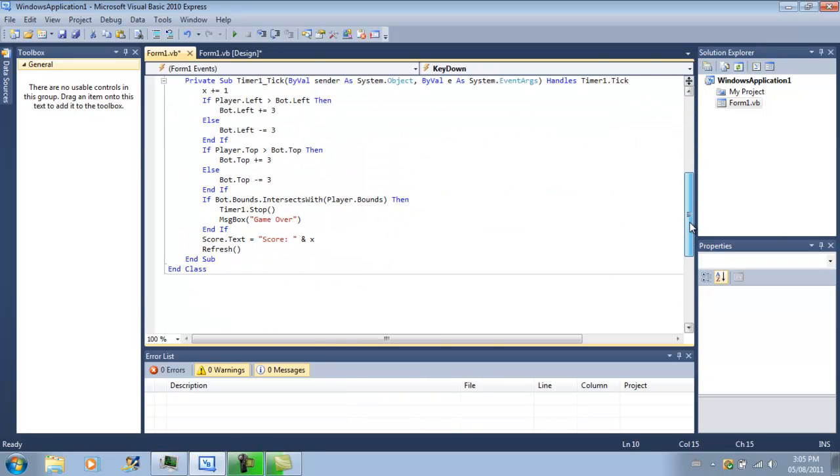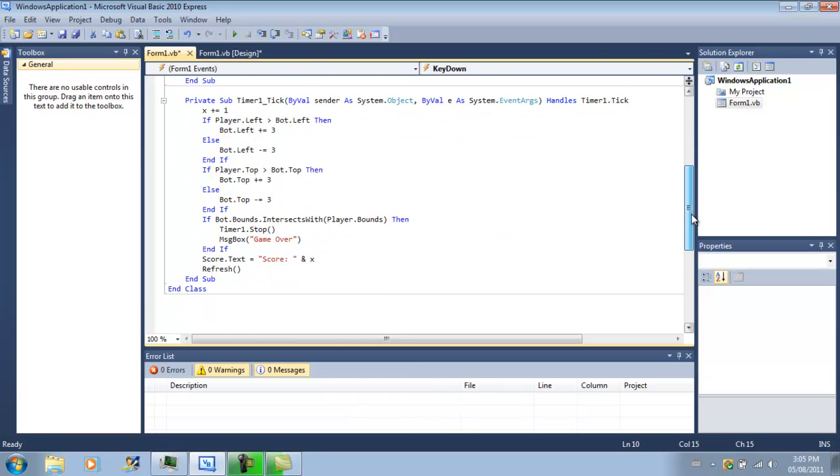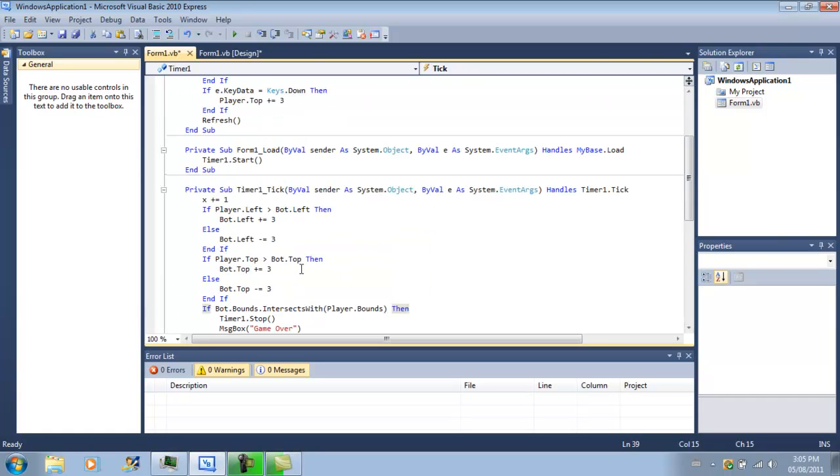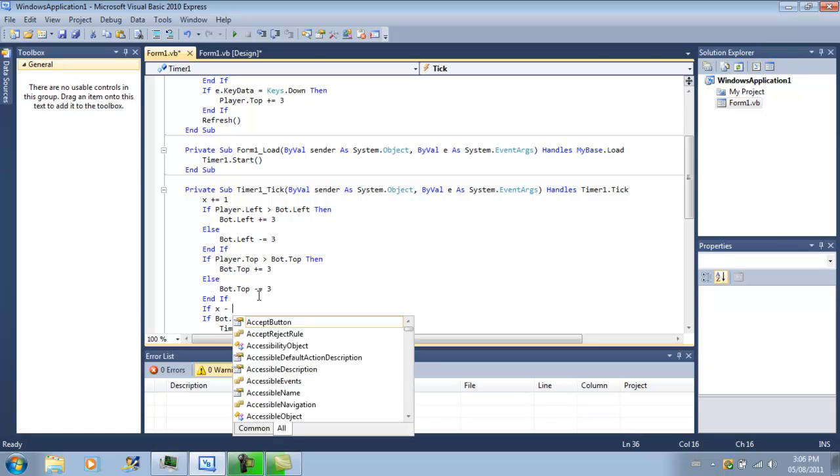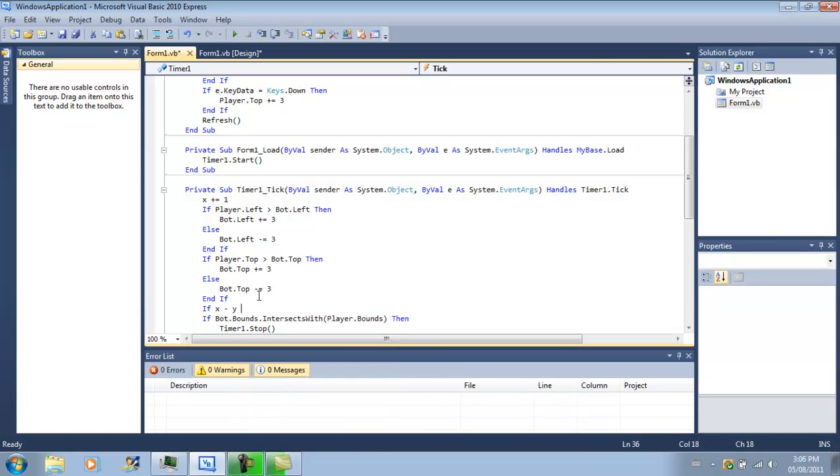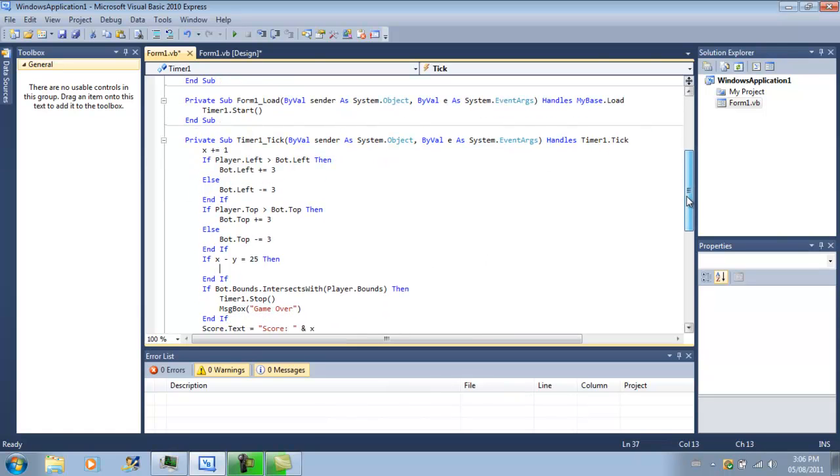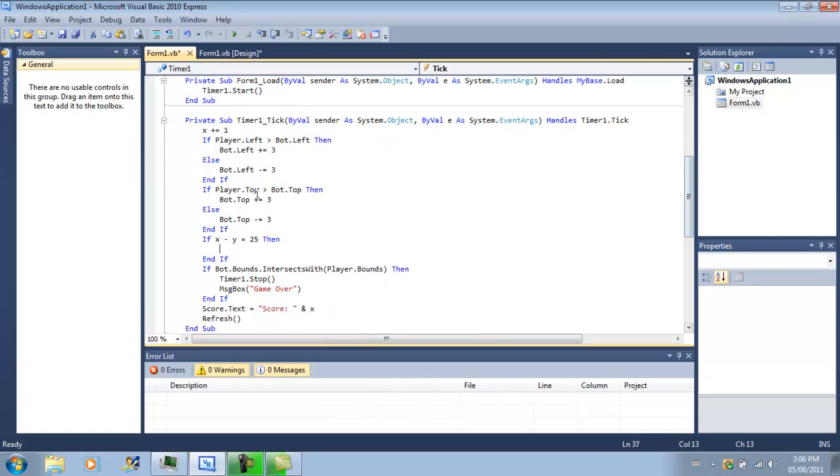And then I'm going to add more bots. Let's see, if x minus y equals 25, then, so if x minus y, so right now it's at 0 minus 0, but once we get 25 points then it equals that, so if x minus y equals 25, then...